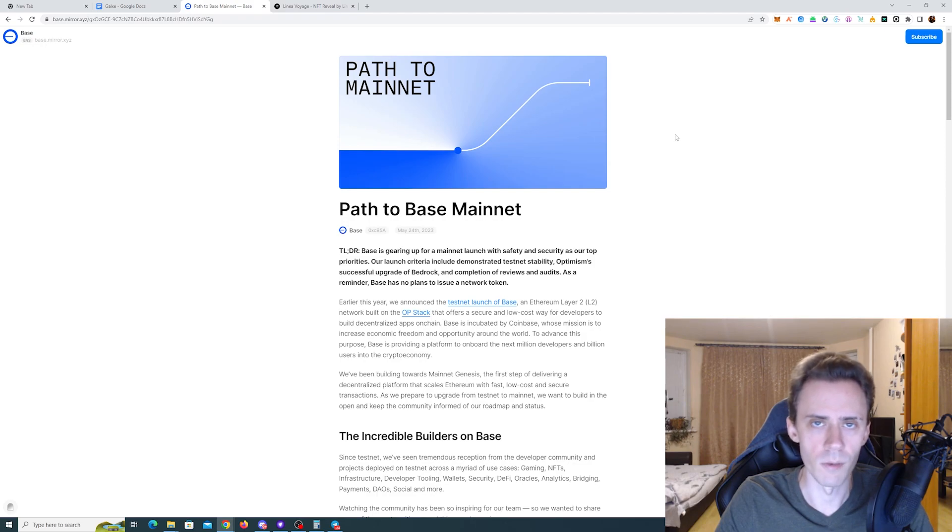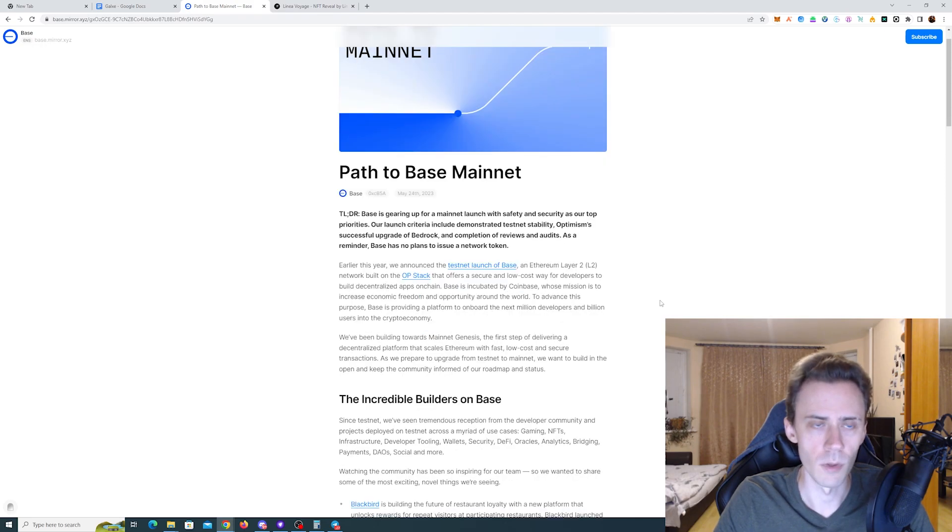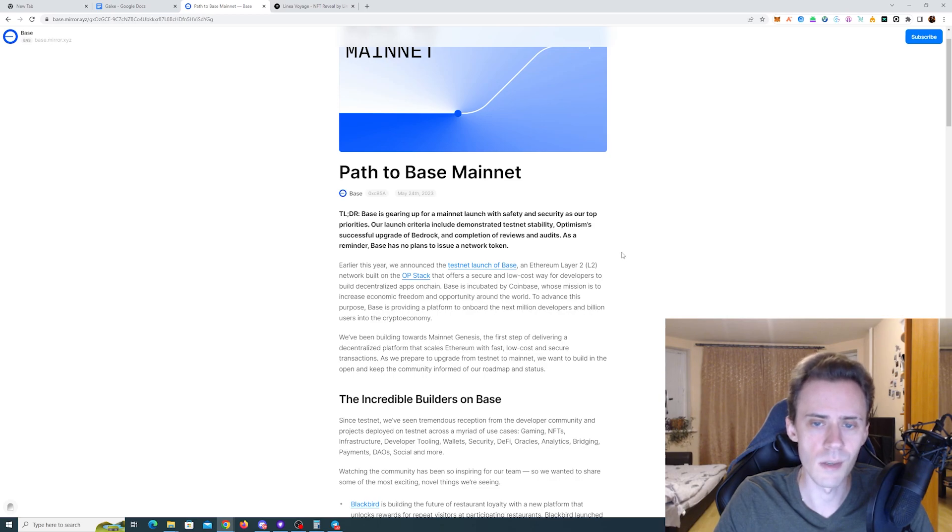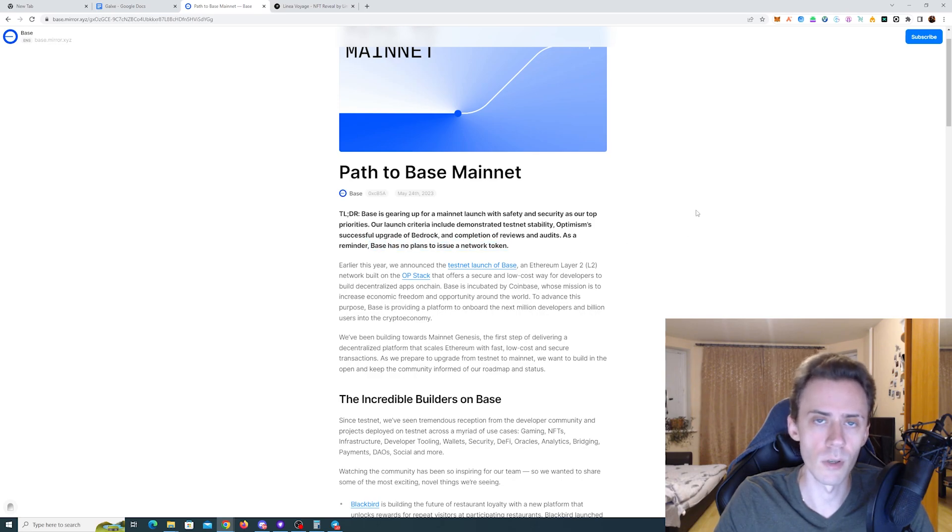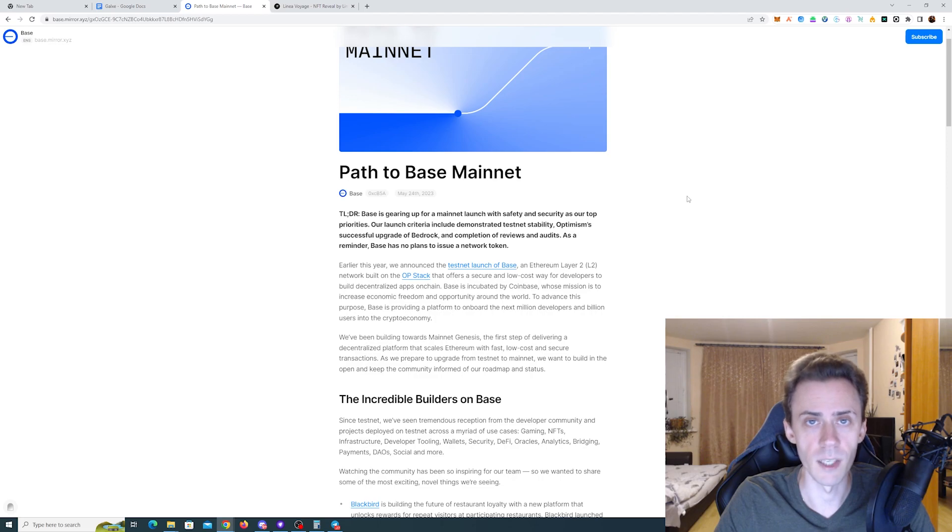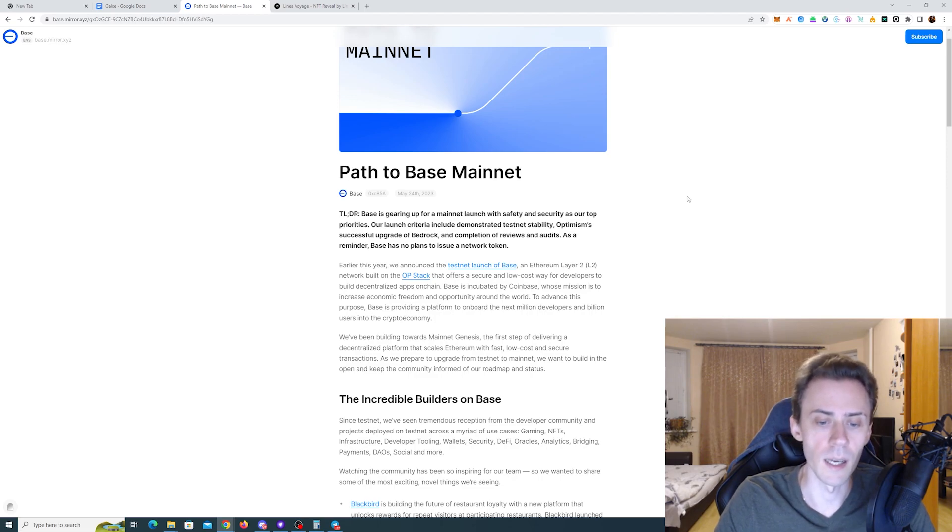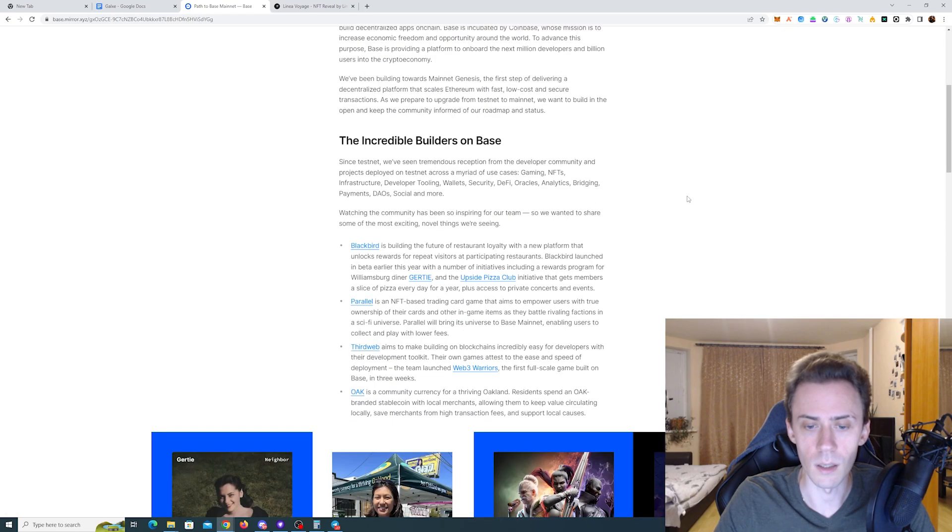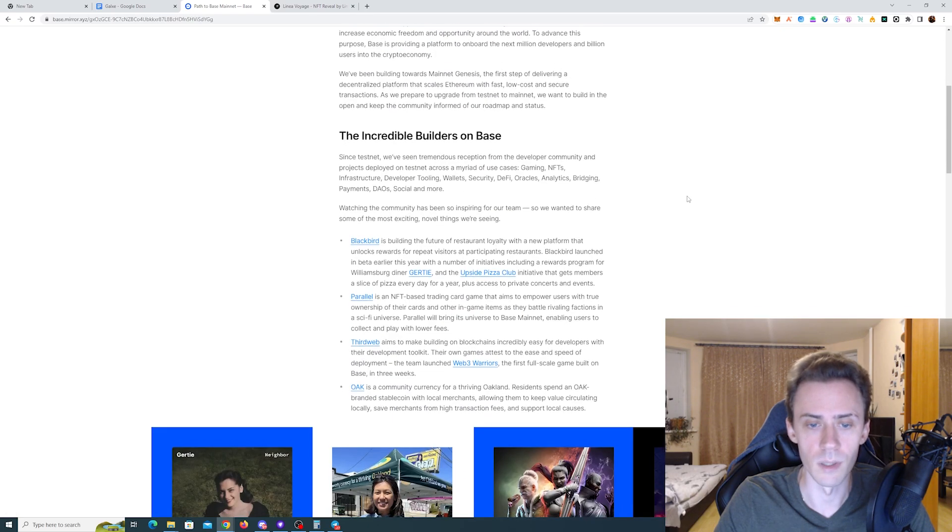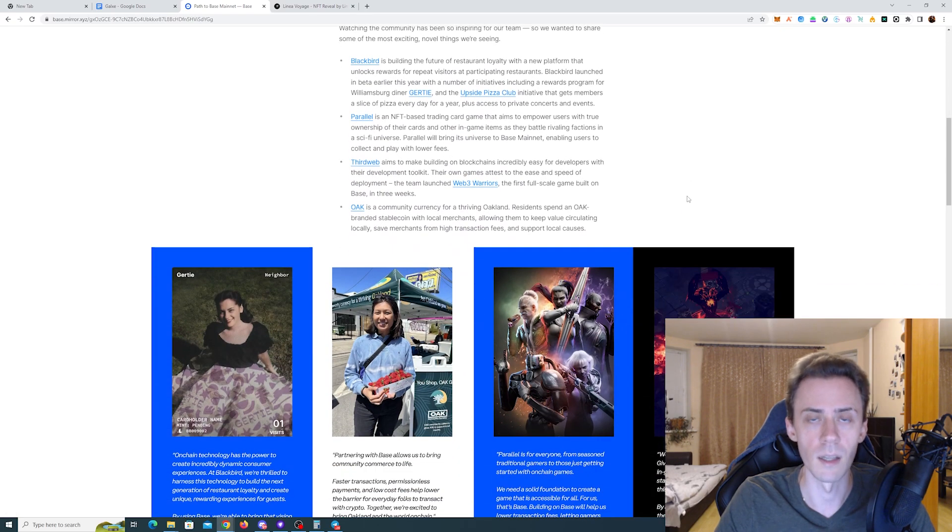Then we got another commemorative NFT from Base. For this one I will link the article, not the actual minting link. The article explicitly states that Base has no plans to issue a network token. Obviously it's not 100% proof we're never going to see a token, but given the regulatory scrutiny currently, I believe it's highly unlikely we're going to see a token anytime soon.